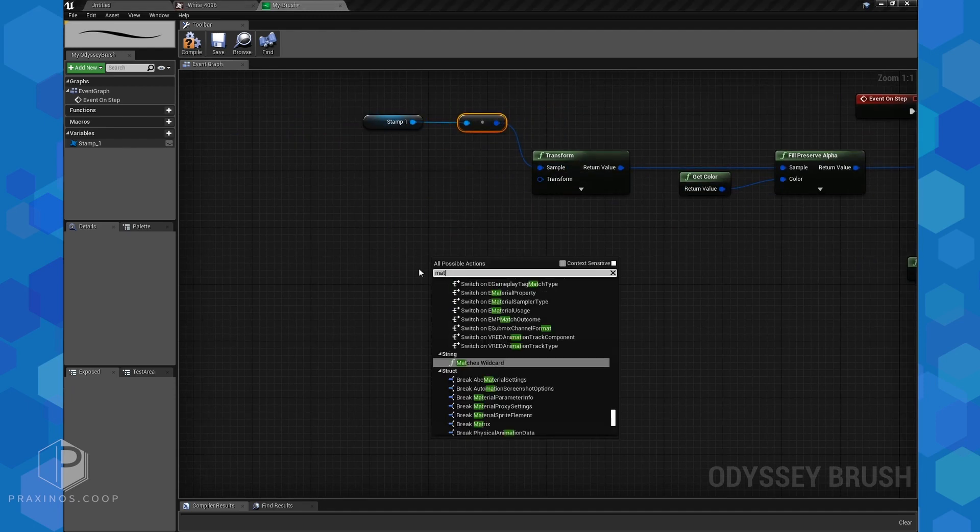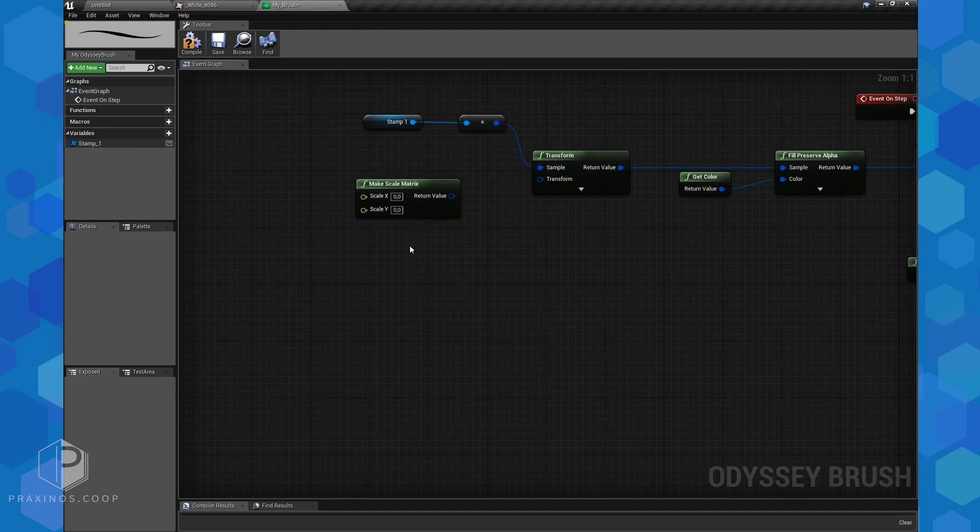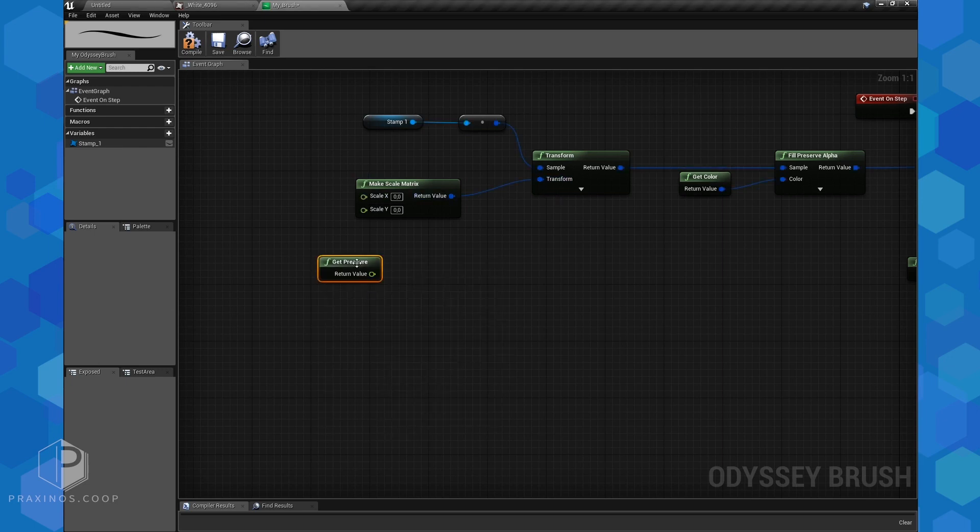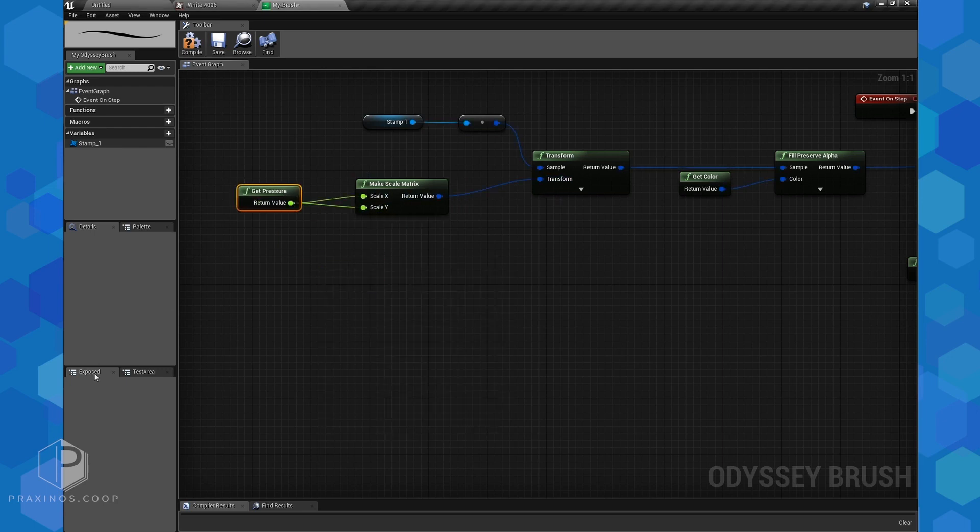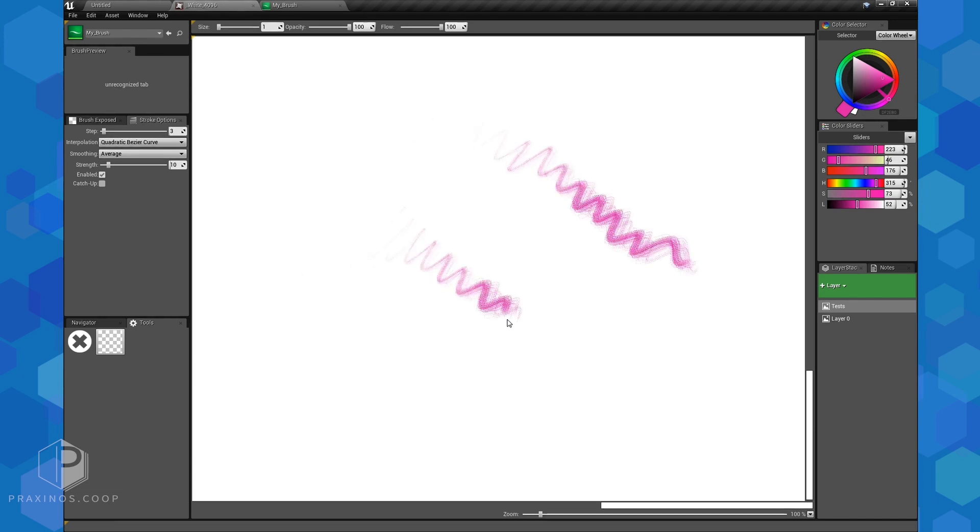And everything related to pen stylus input: pressure, altitude, azimuth, rotation, and position. And so, step by step, we were able to build a drawing tool within Unreal Engine.